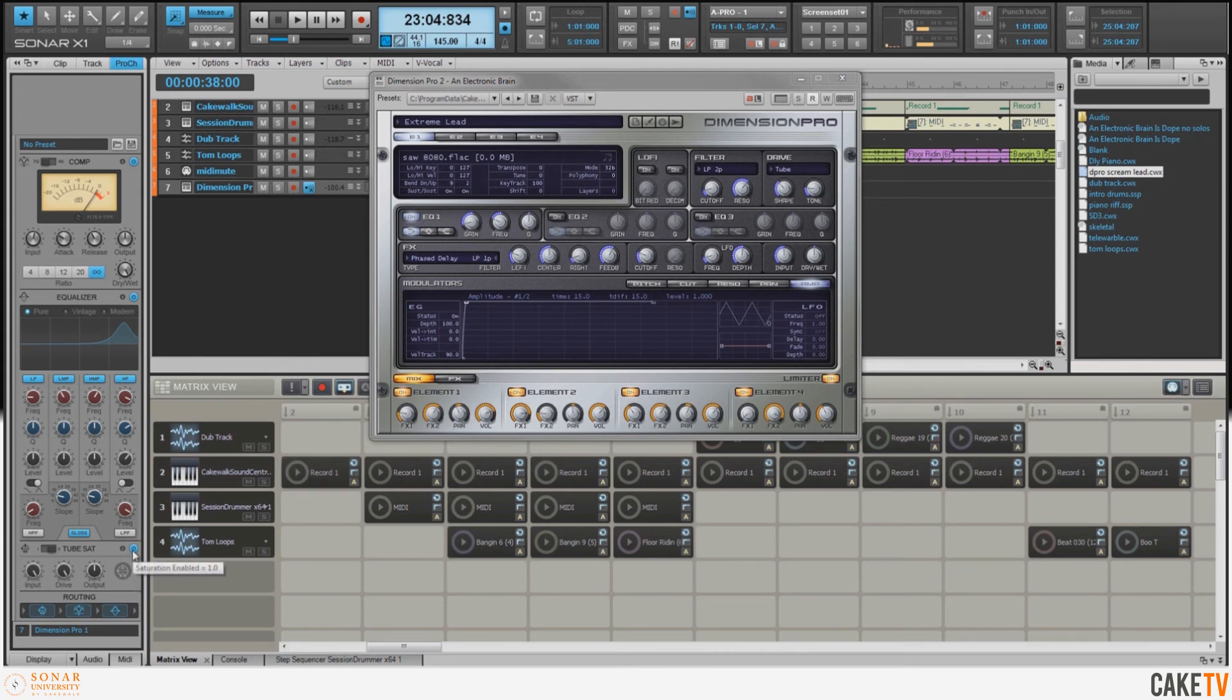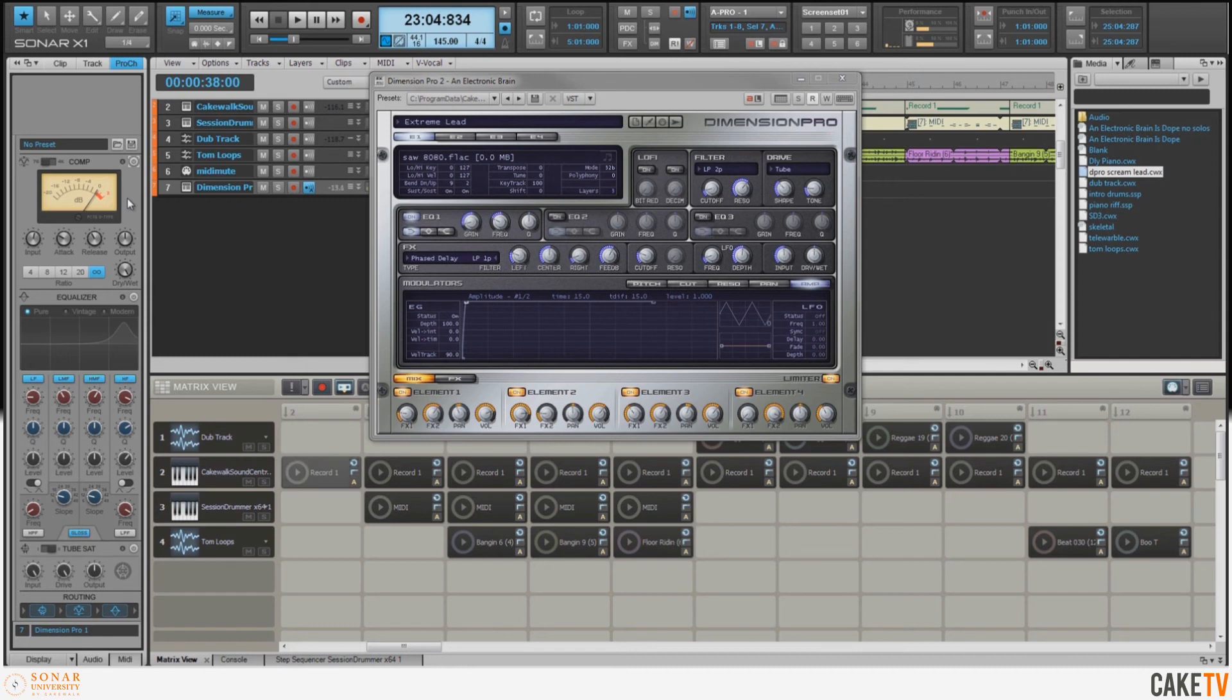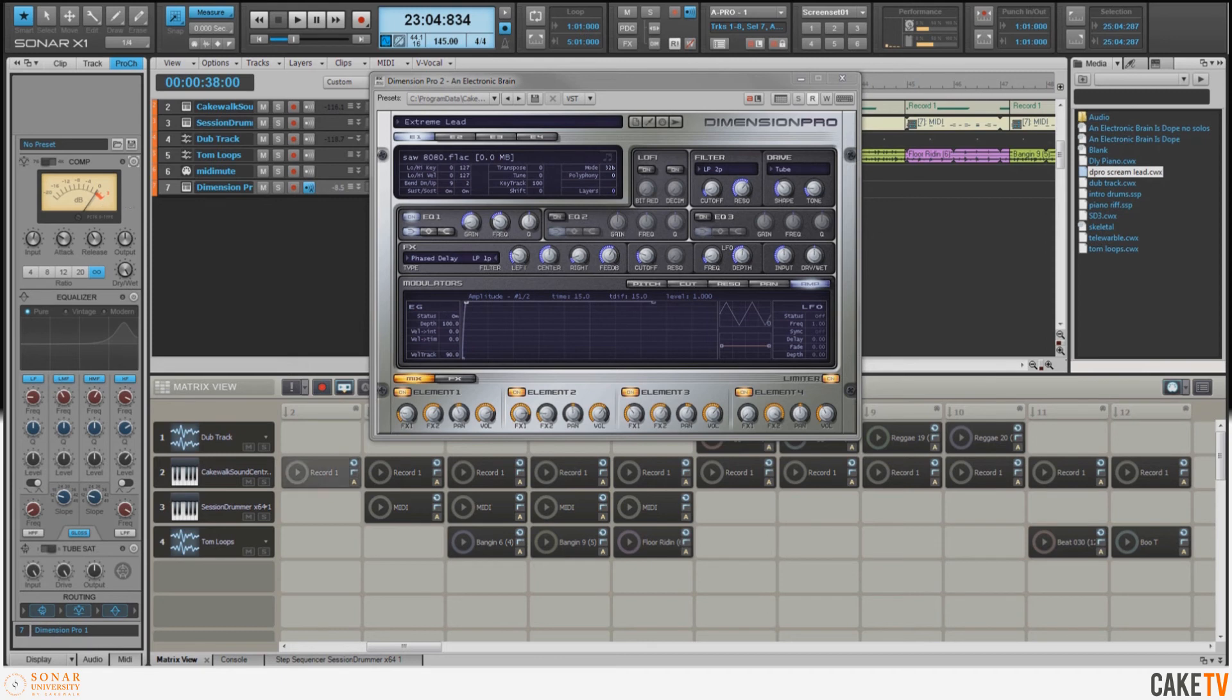I'll go ahead and play you a little bit of the sound as it was without the Pro Channel. So we'll turn all these modules off and I'll play you a little bit. Not as extreme as I'd like it to be.